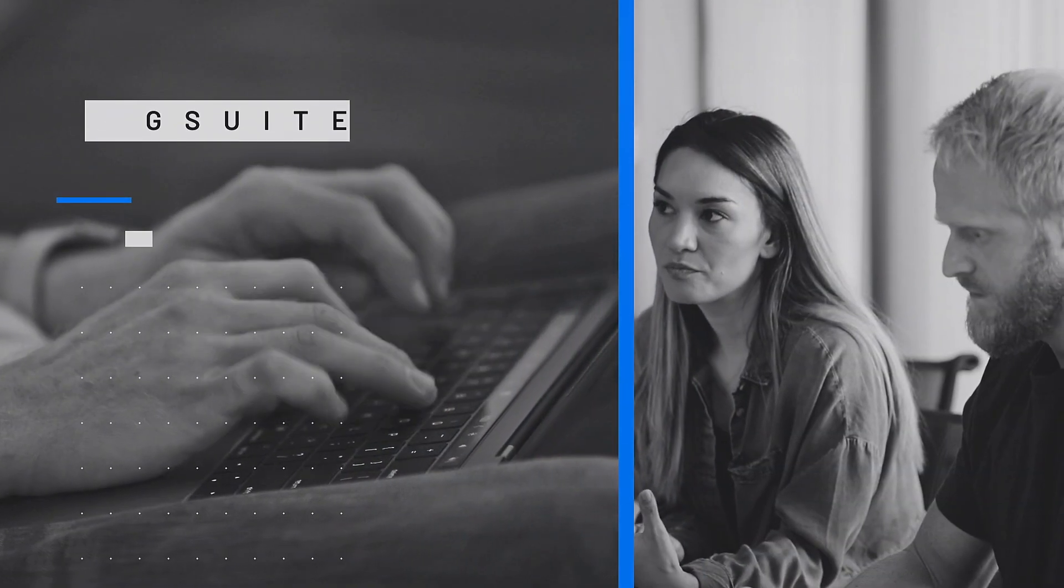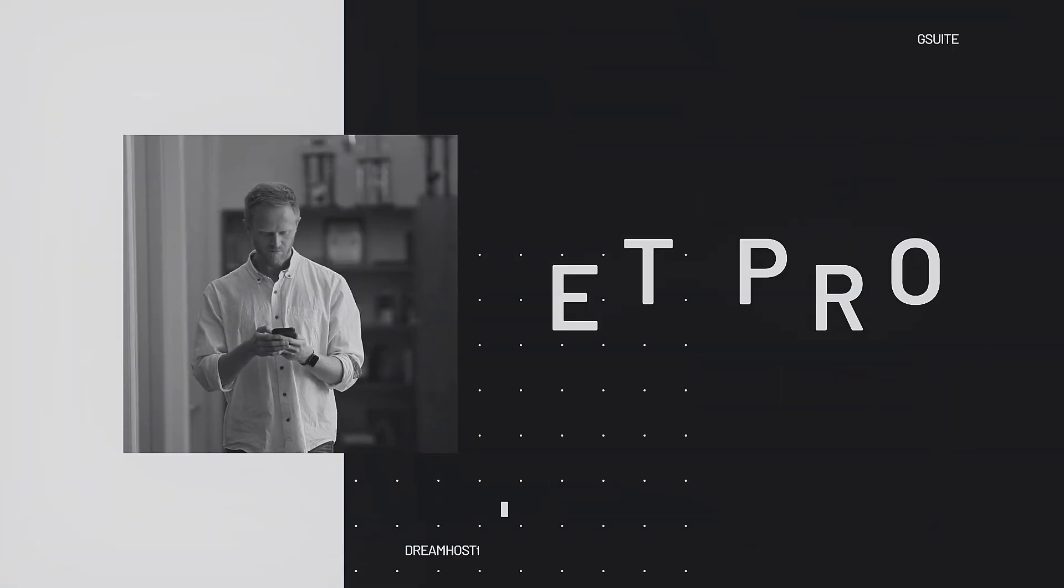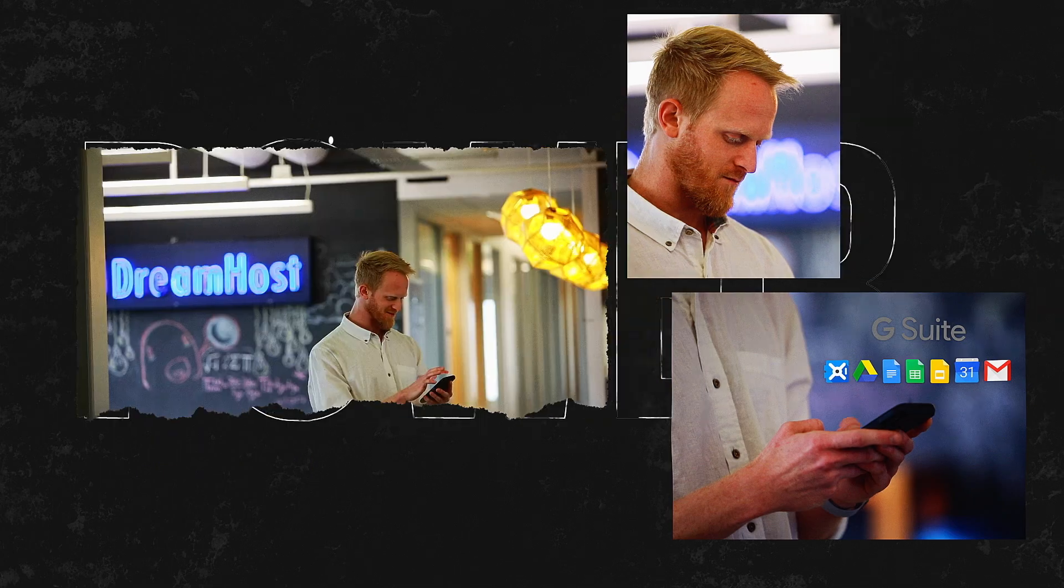G Suite is perfect for large and small groups. It doesn't matter if you're a bootstrapped entrepreneur wanting to get organized and look professional, or if you're part of a growing team that needs documents and calendars to stay in sync. G Suite's got the power and flexibility to keep up with your growth.